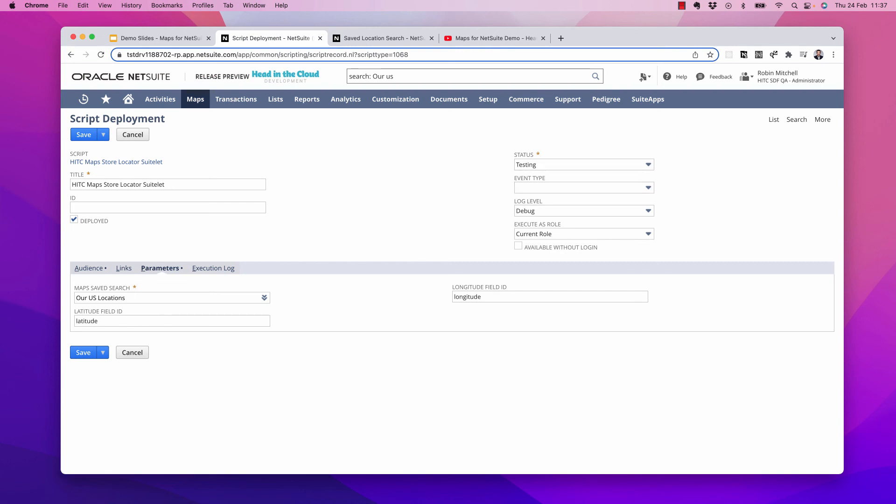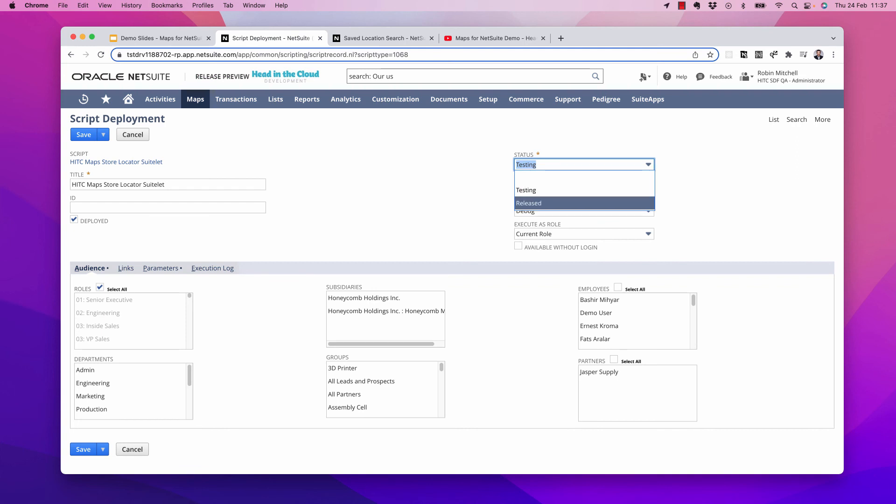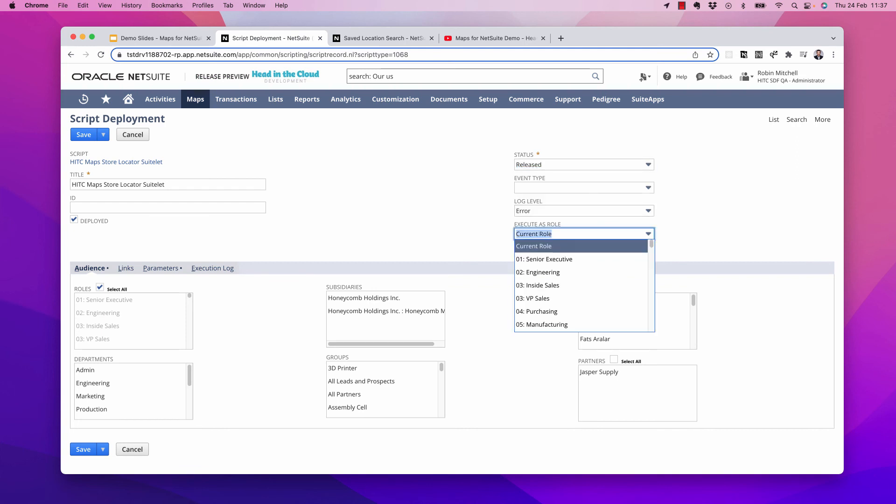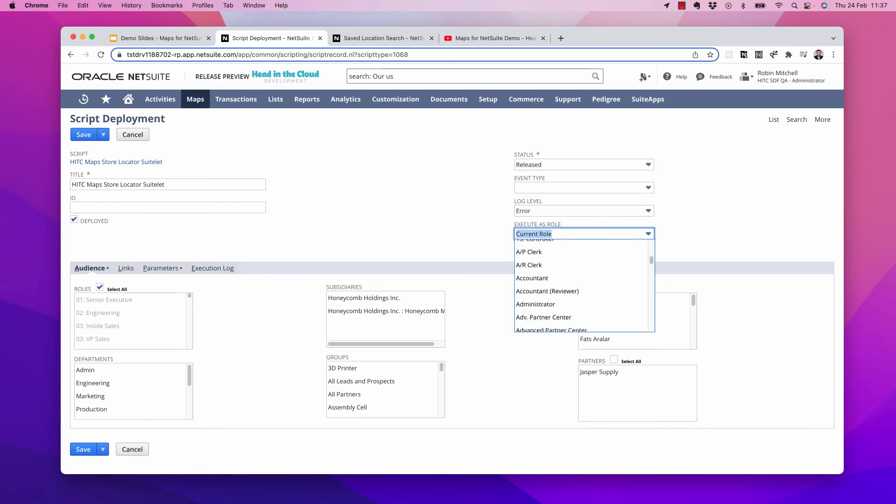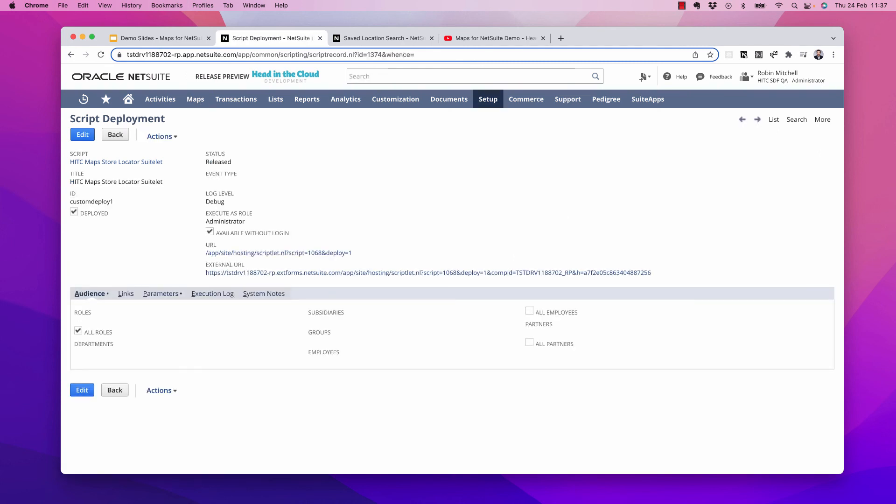Now if you're just starting this off, it's probably good to leave it in testing. But if you do want it to go live, what you do is you'll set the status to released, and you'll set the executors role to administrator, and available without login. So let's save this. And so this would be this external URL is the URL that you would take and use as an iframe on your website.